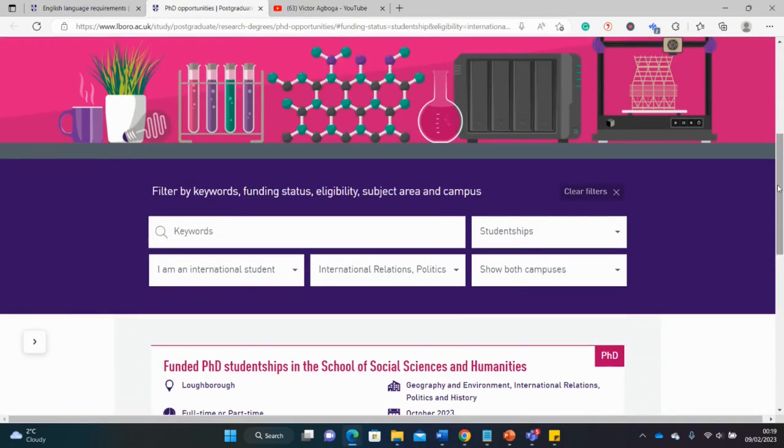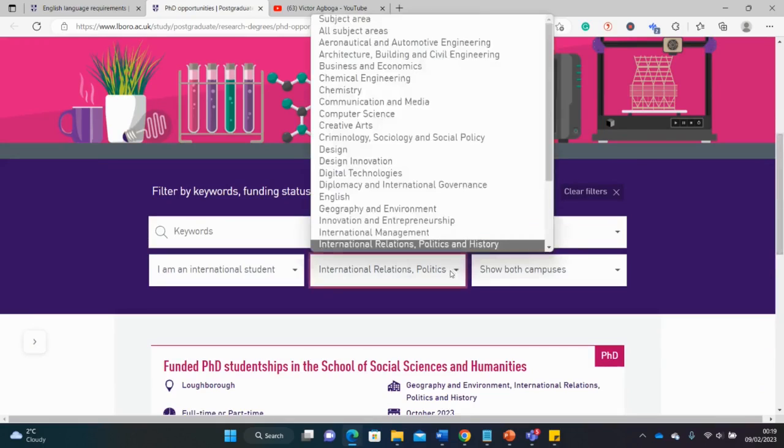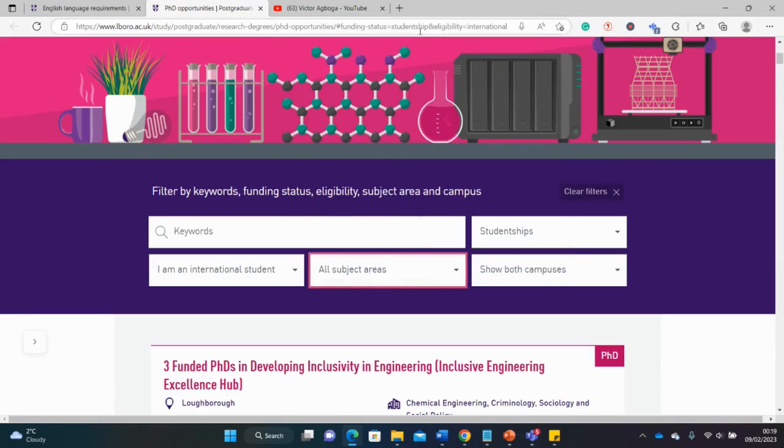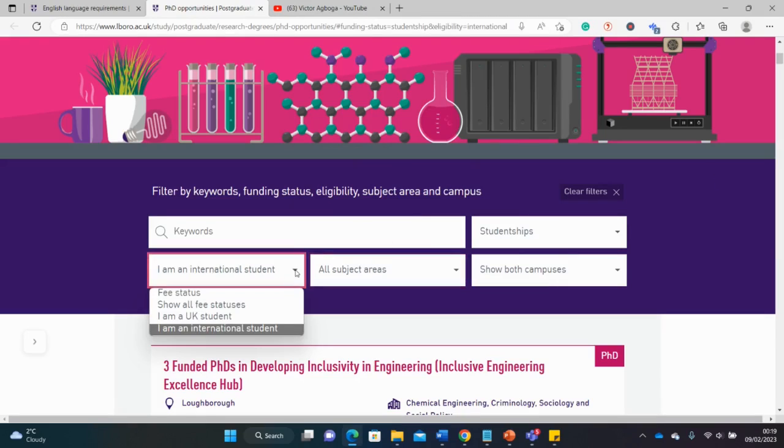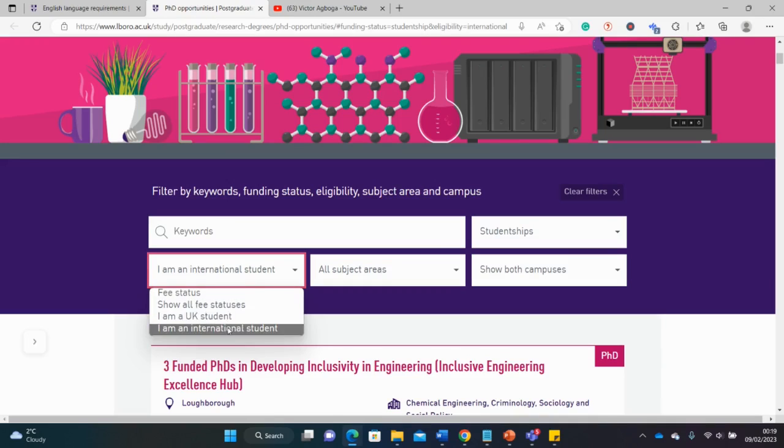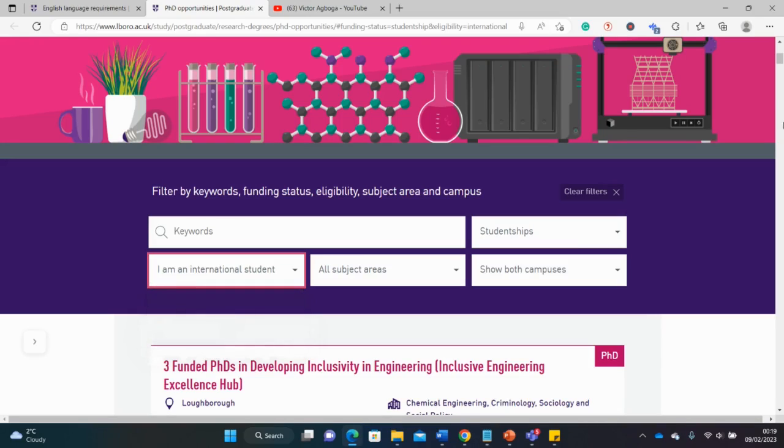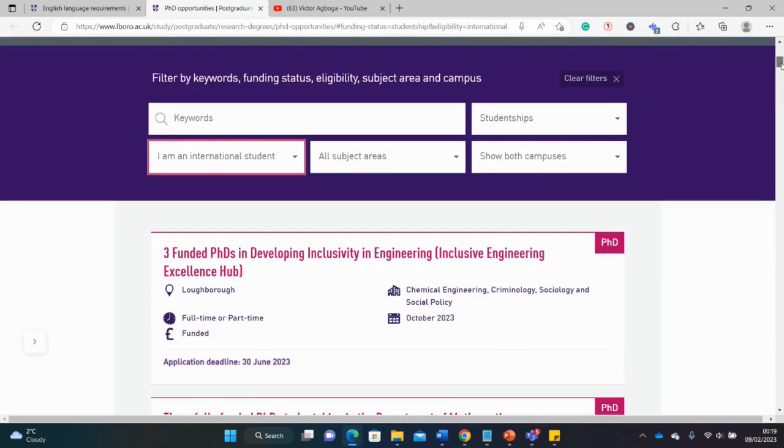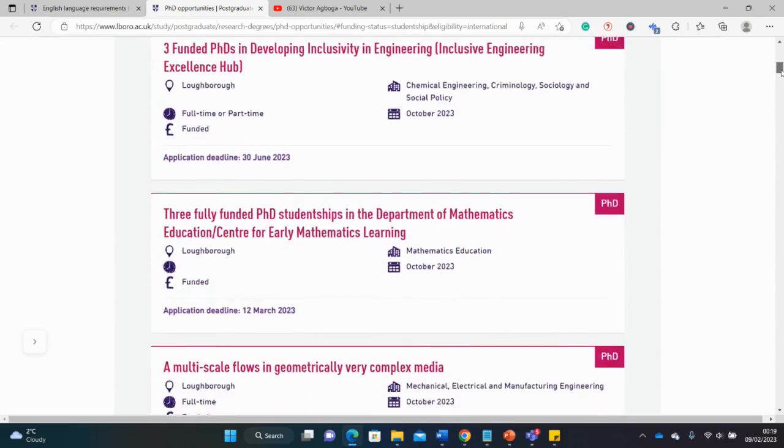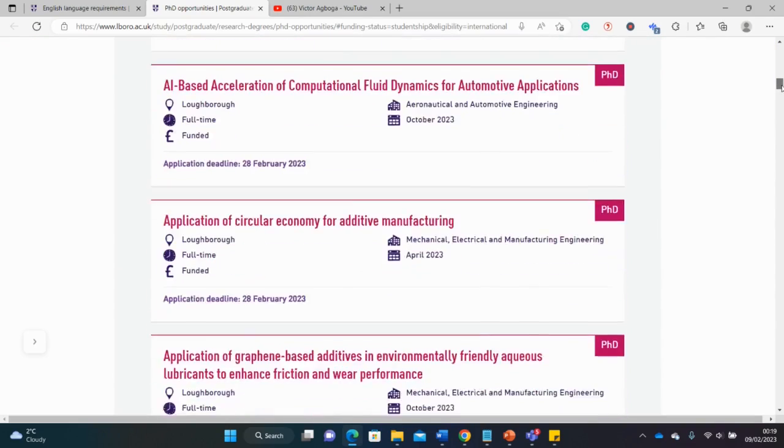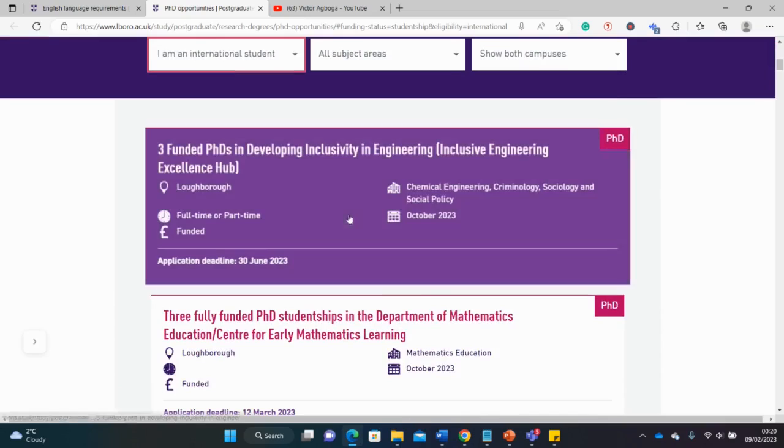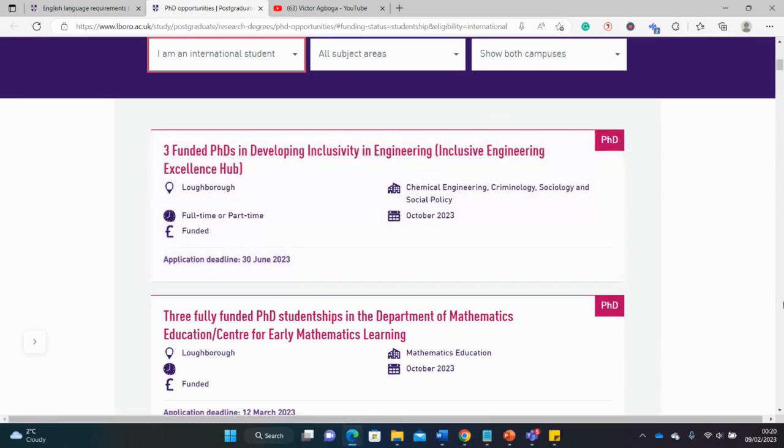Let's move to the funded opportunities we talked about. This here is the website for the funded opportunities. Let's just make it general, all subject areas, and then remember to select the tab of international students because there are some kinds of funding targeted just at home students.